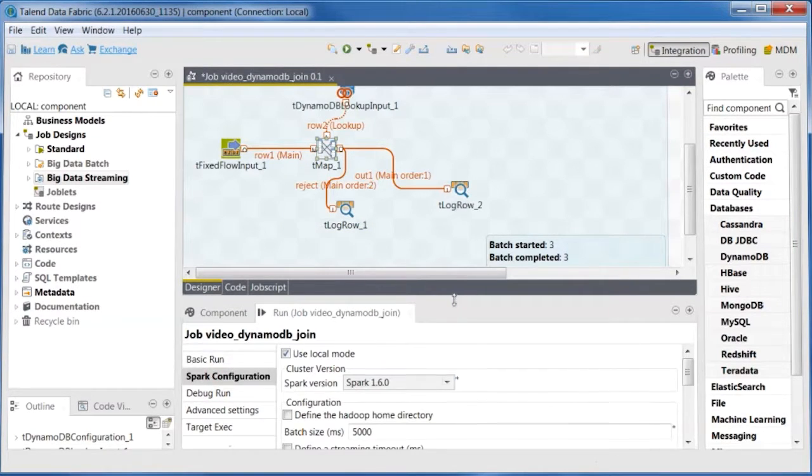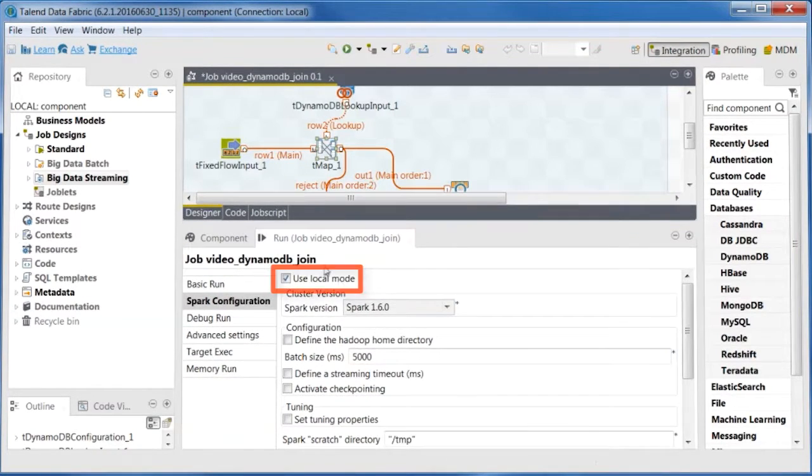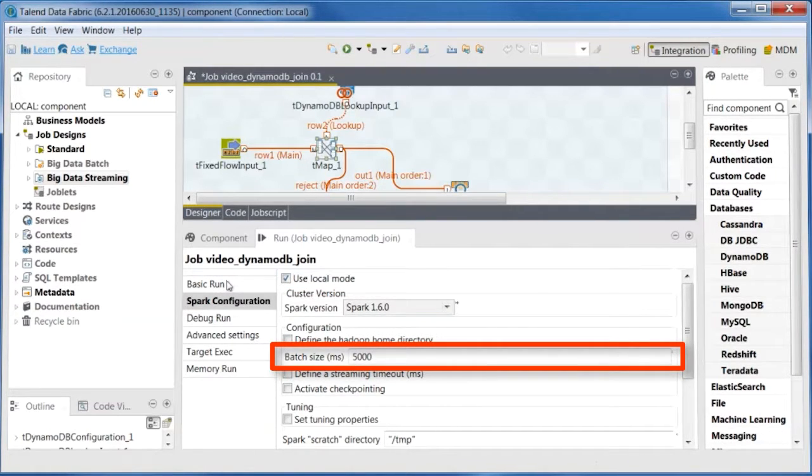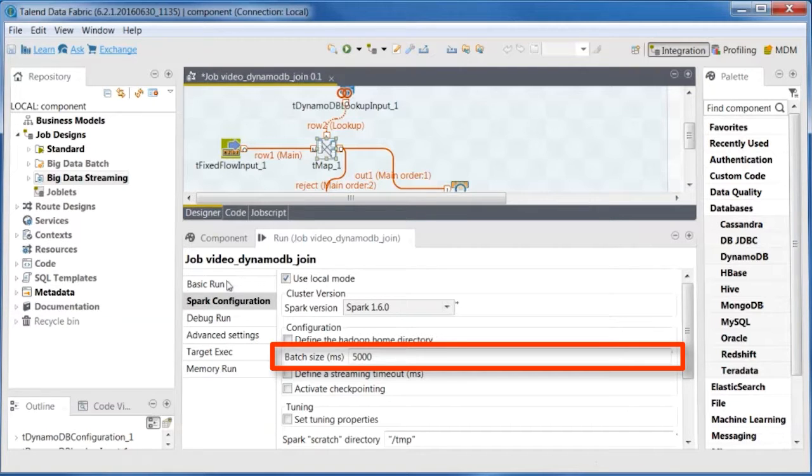In the Spark Configuration tab, select Use Local Mode. And in the Batch Size field, enter 5000 so every 5 seconds an RDD is produced containing new records from TFixedFlowInput.